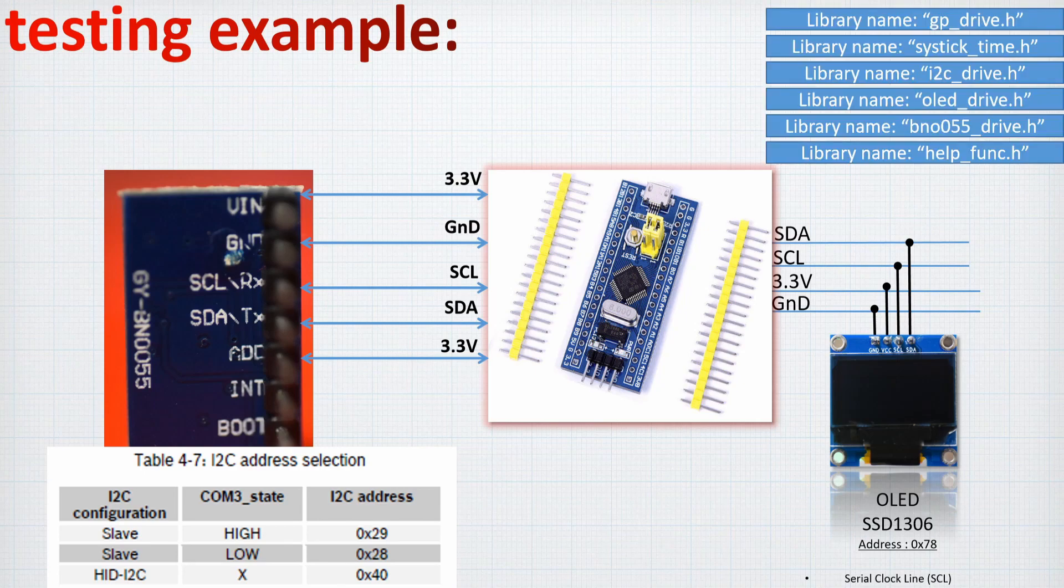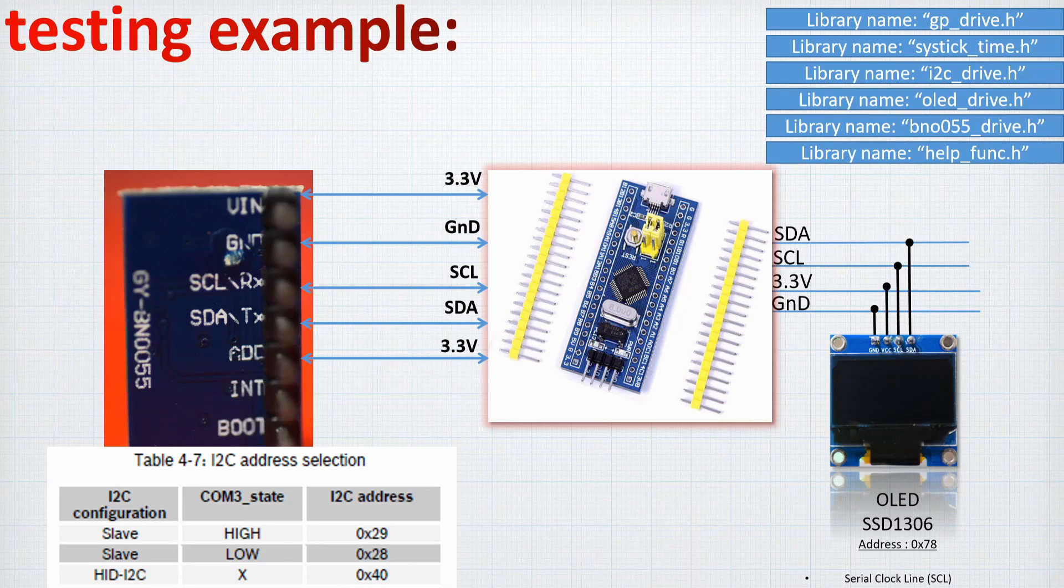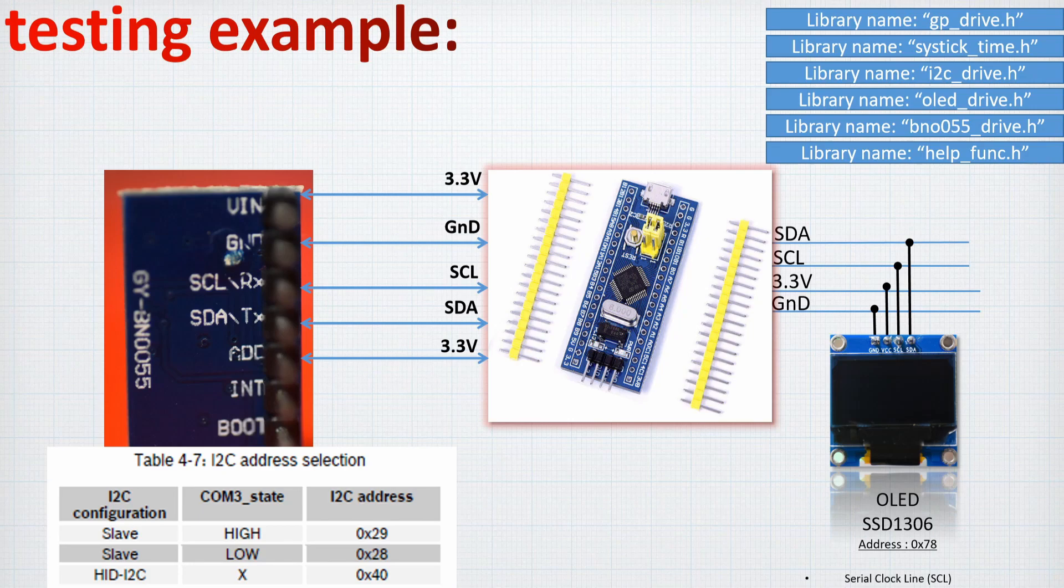Finally, the libraries that we are going to use will be the GPIO drive, the SysTickTime, the I2C drive, the OLED drive. These are all the ones that we have seen before and also we are adding the BNO055 drive, which is a library we worked together on, and finally the helper function. All these library details are provided in the description.